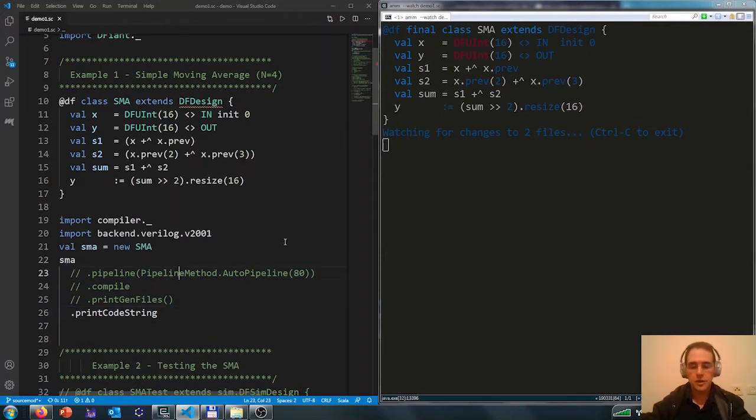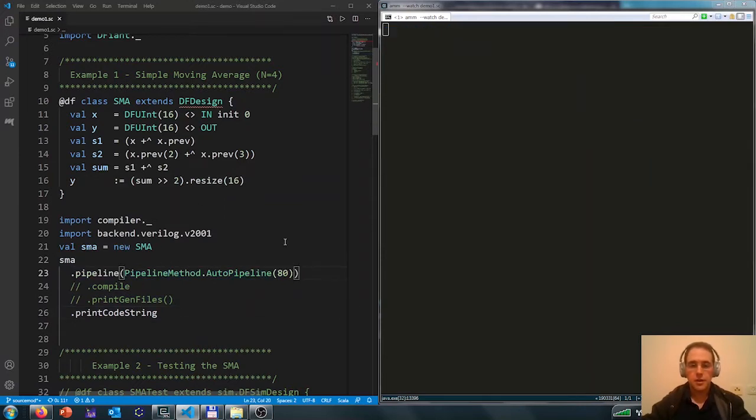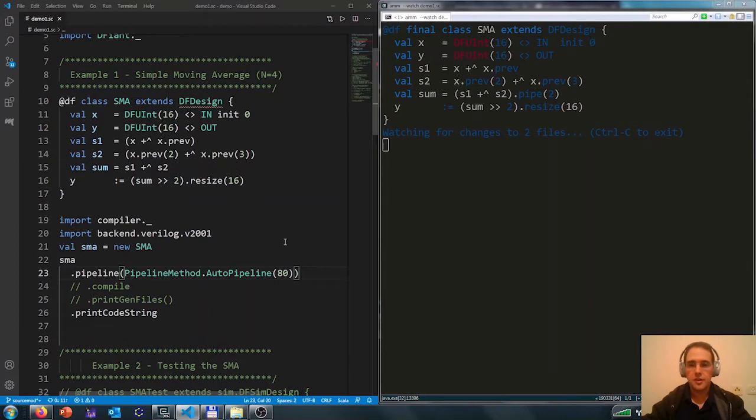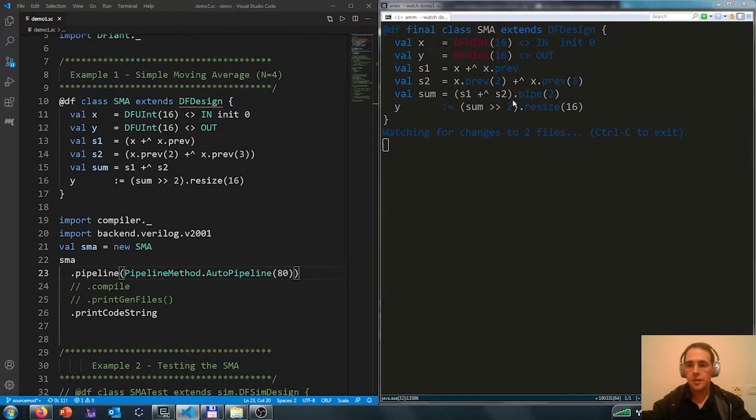Let's add automatic pipelining and see what happens. Now we get an extra pipe stage at the output here in the sum.